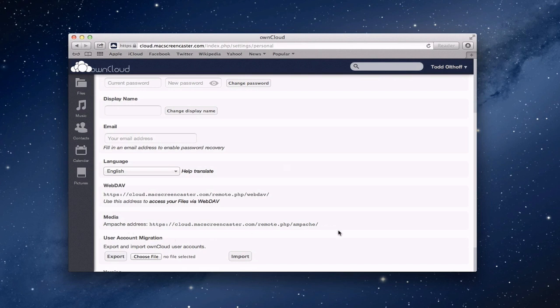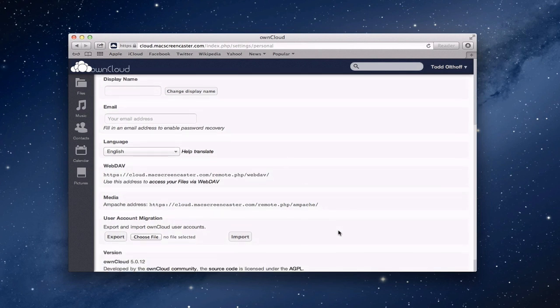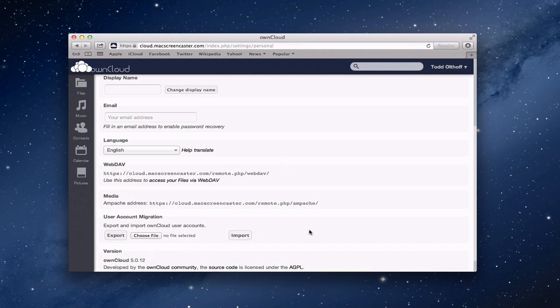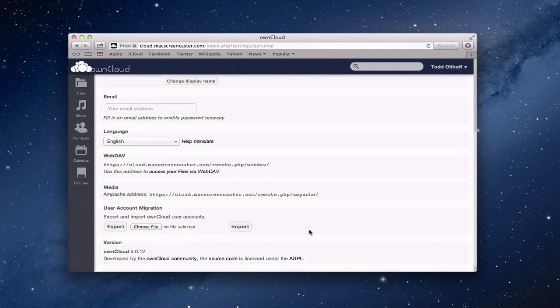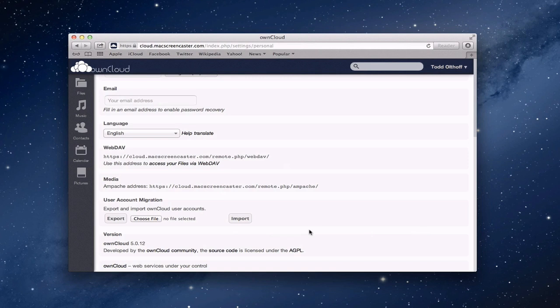And then you've got user account migration. So if you, for instance, had exported your account setup and everything with OwnCloud, you could actually migrate those user accounts back in just by choosing the file that you had exported them to, and then you can import them right here. And then below, it just gives me some information on the version of OwnCloud that I'm using.